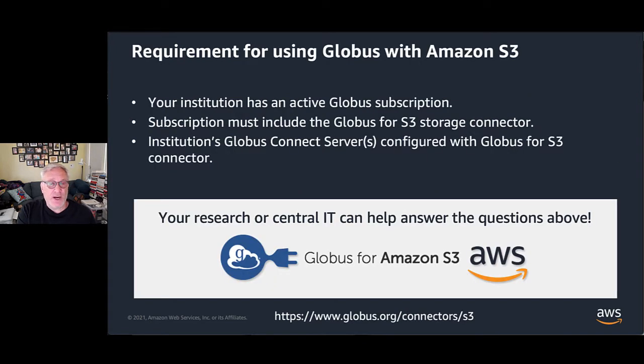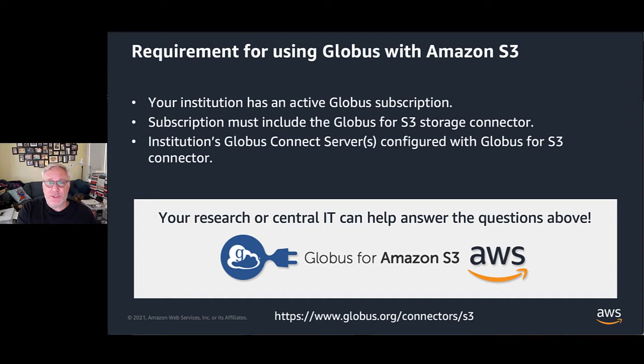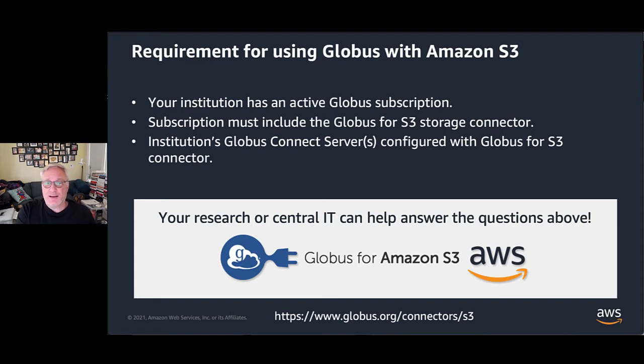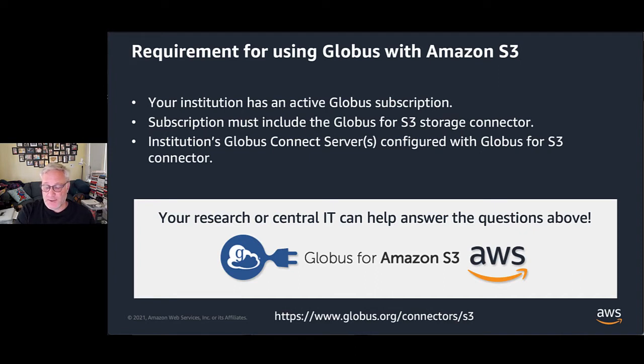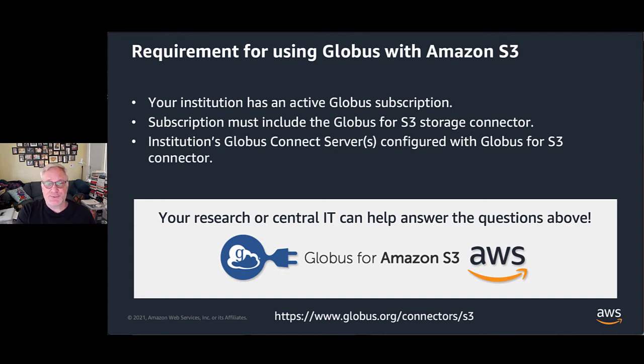The requirement for today is that your institution have both an active Globus subscription, and that subscription must include the Globus for S3 storage connector. You must have a Globus Connect server configured with that Globus for S3 connector. Your research or central IT can help answer whether you have this or not. It shouldn't be too much different from what I'm going to show you today.